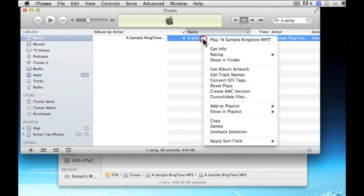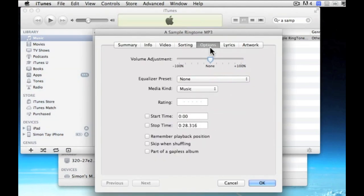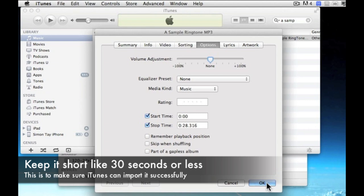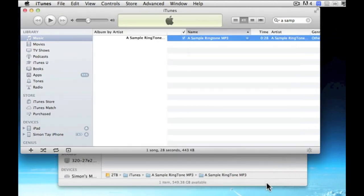And after that, you select the mp3 files that you want to convert. Right click and get info and select the start time and stop time. Of course, you need to note down which part of the mp3 that you want to convert into a ringtone.